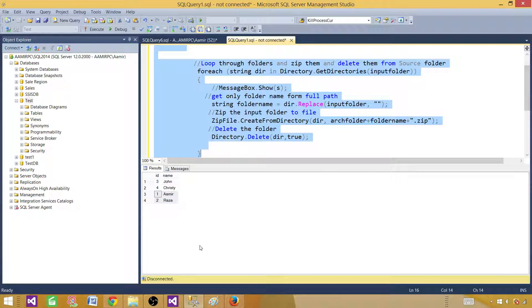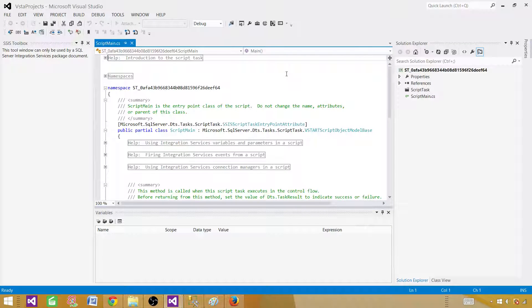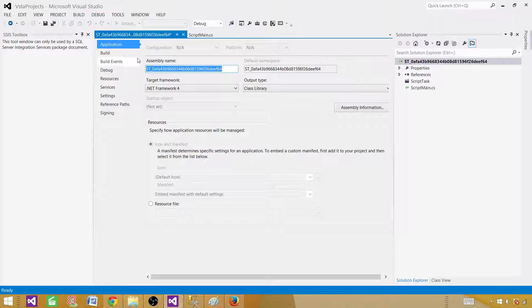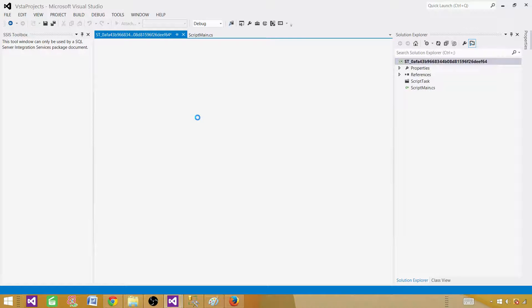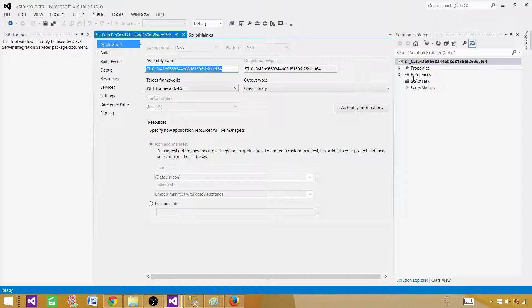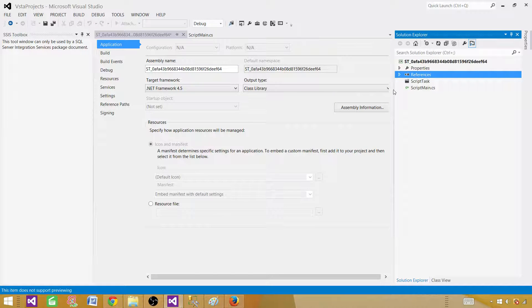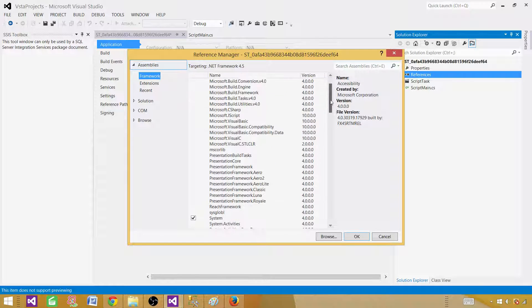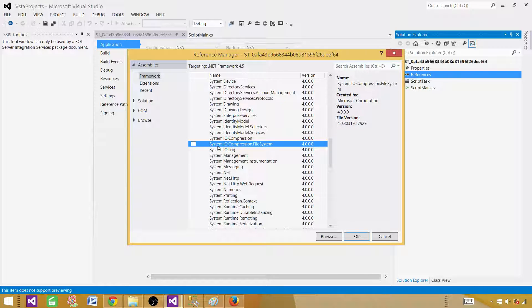Before pasting the script, there are certain things we need to do. We need to change the .NET framework because some assemblies have functions and methods that help us zip files or folders. Go to the solution, right-click, then Properties. Change the targeting framework from .NET Framework 4 to 4.5 and save. Next, add the reference. Click 'Add Reference,' and now you can see .NET Framework 4.5. Scroll down and select system.io.compression.filesystem, then click OK.